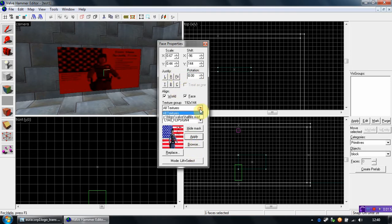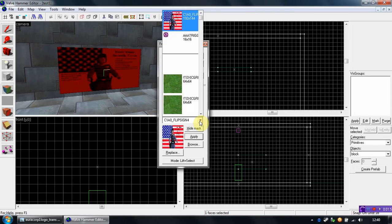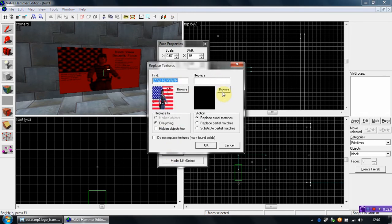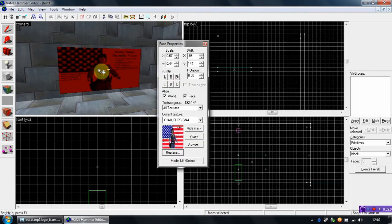We can also change the texture group and change the texture itself. Apply. There's also a replace tool — if we click replace and choose another one, it replaces every block with the texture we choose.